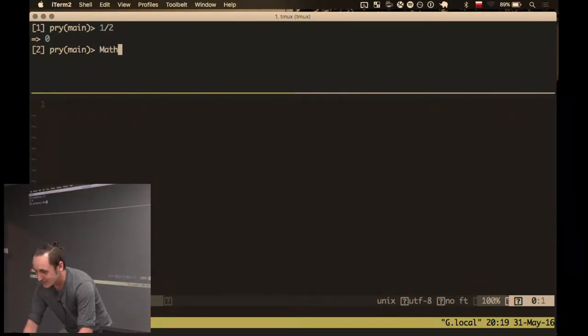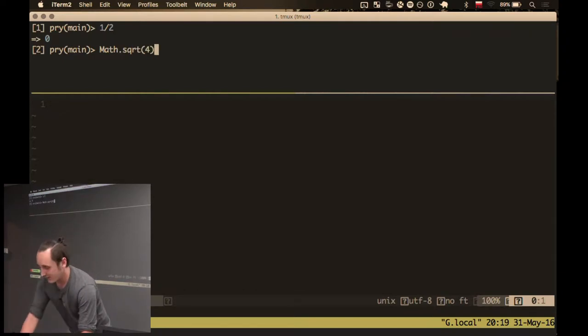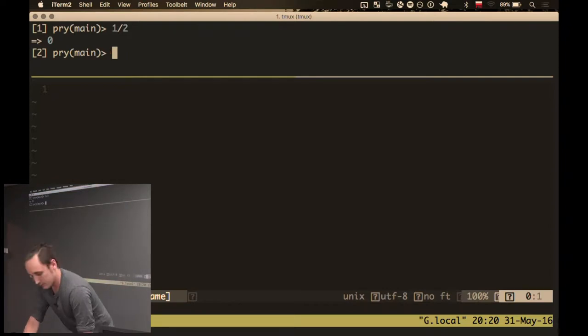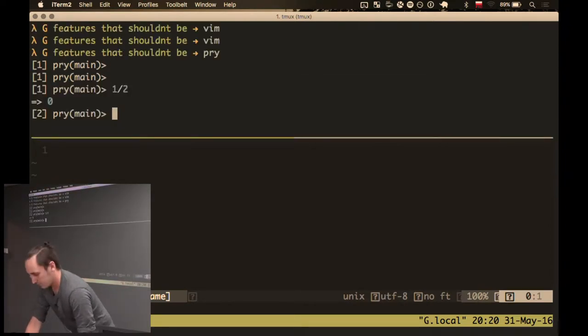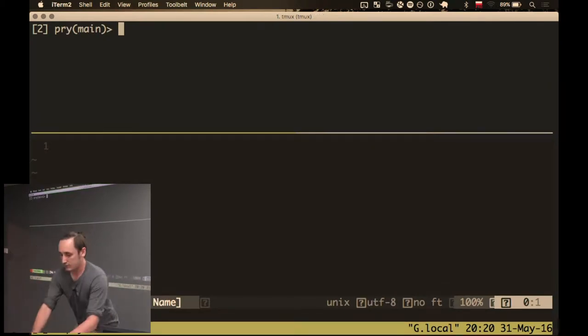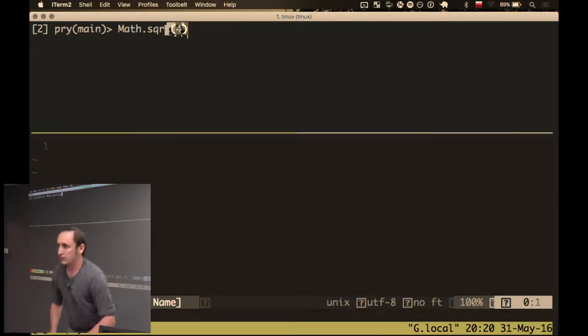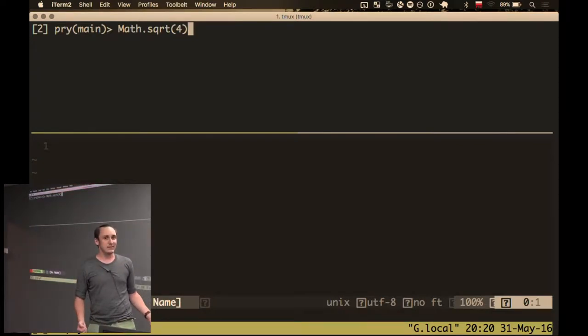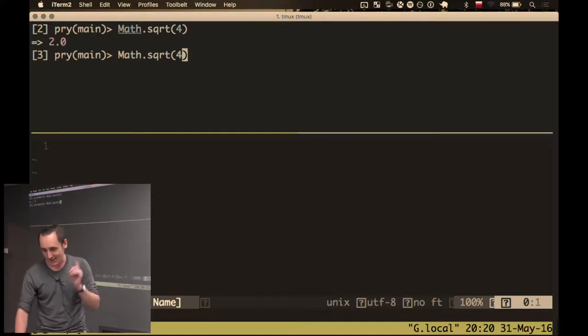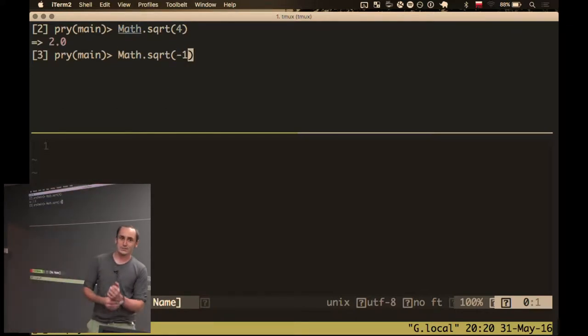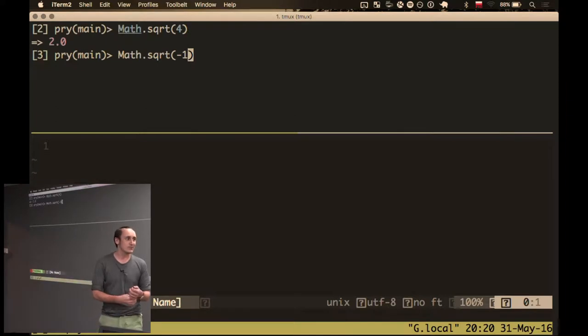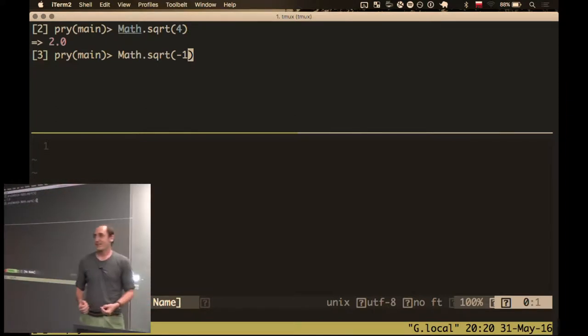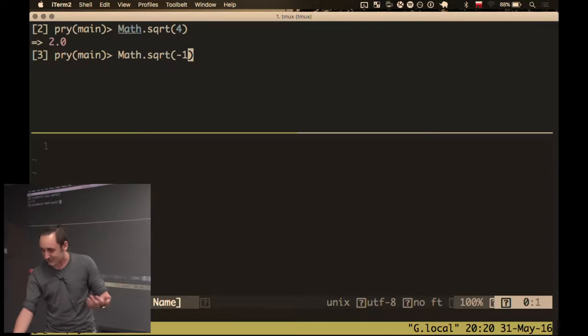I hope this one will be easier. So square root from 4. What will it return? Yes. Now, tricky one. Square root from minus 1. What will it return? Error. Oh, yes, of course, error.